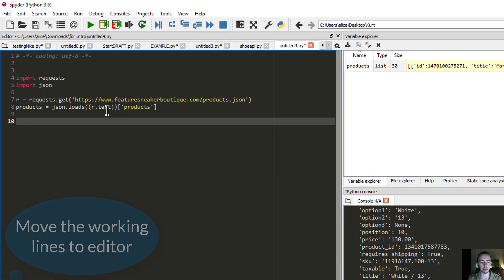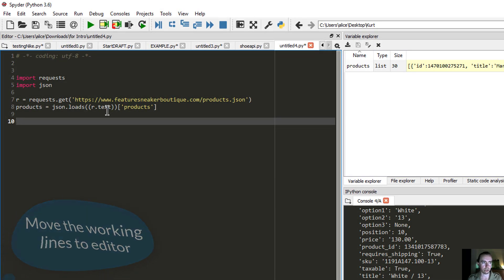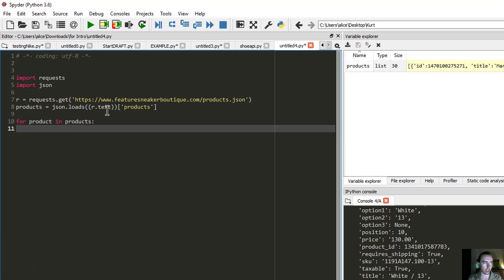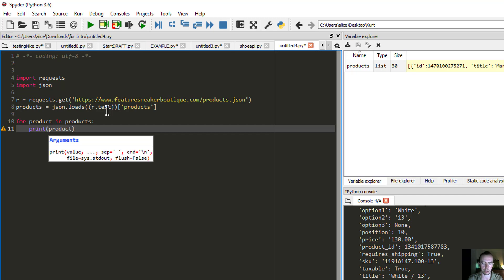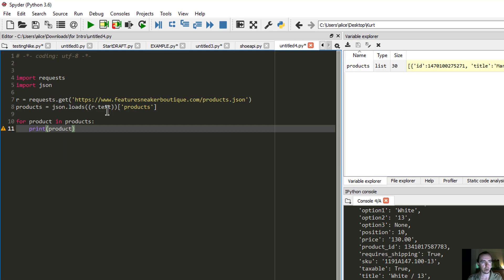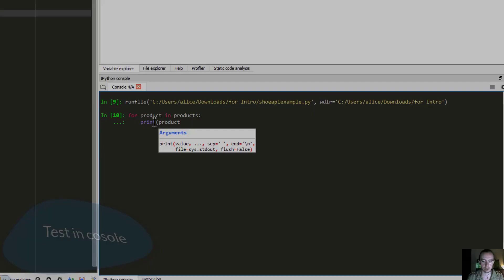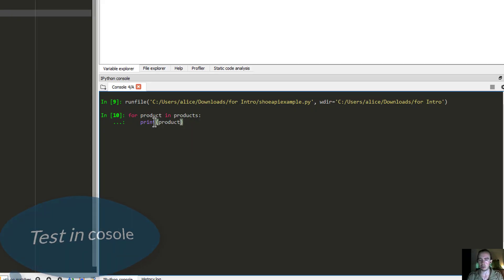The loop will be 'for product in products.' I'm going to just print each product we get so you can see how unwieldy some of the data might look initially. Let's go ahead and run the script — and this should be a little bit cleaner than before but still probably not ideal.